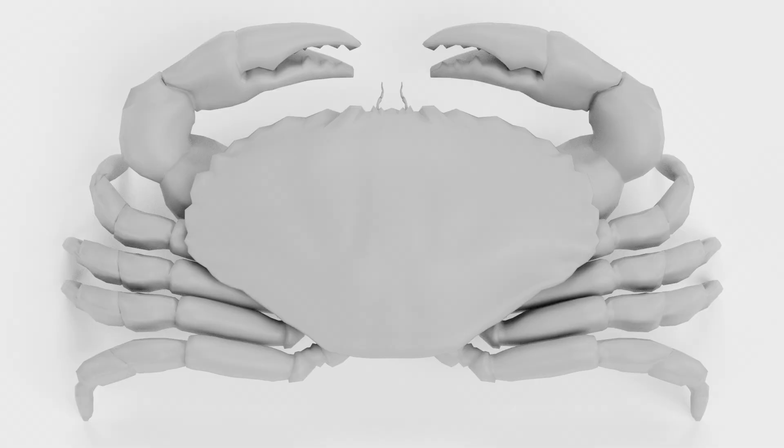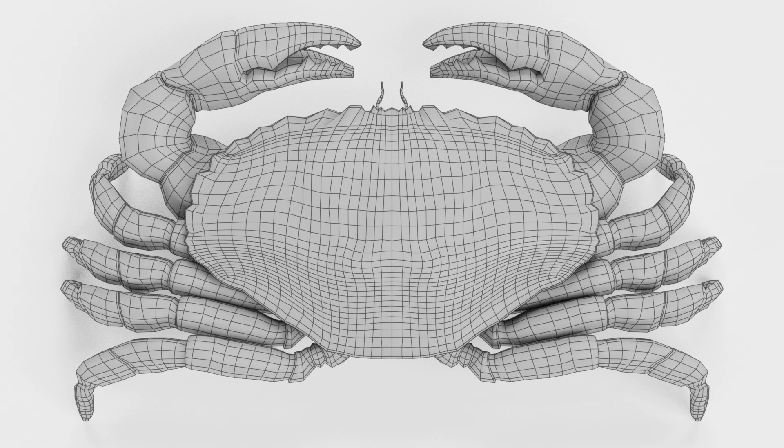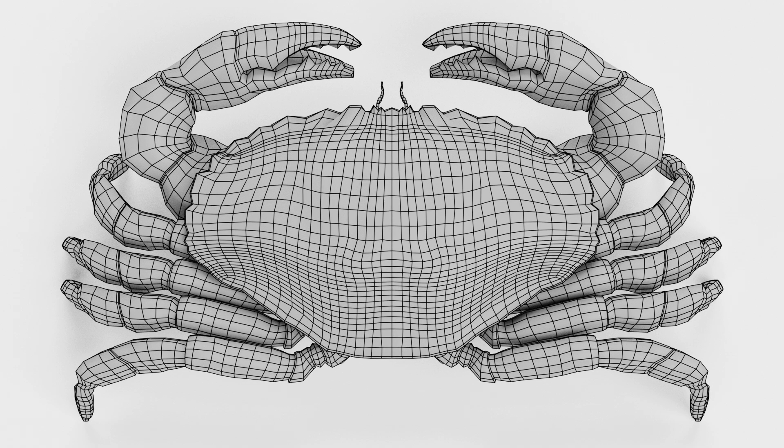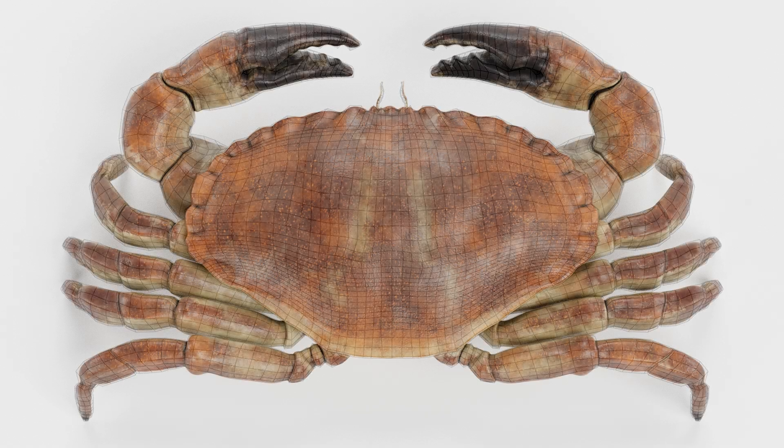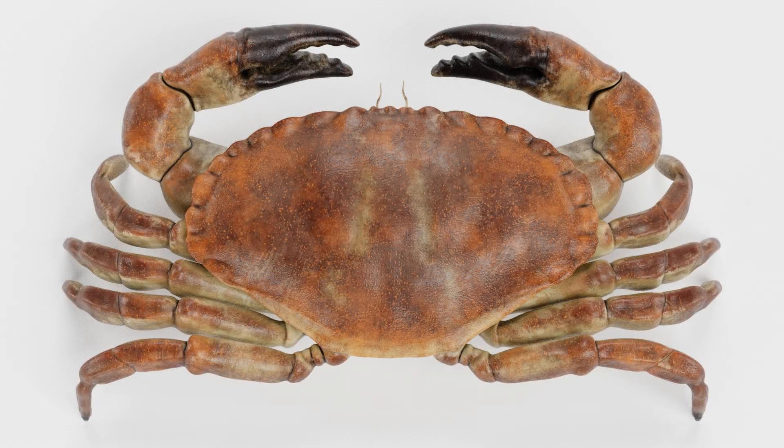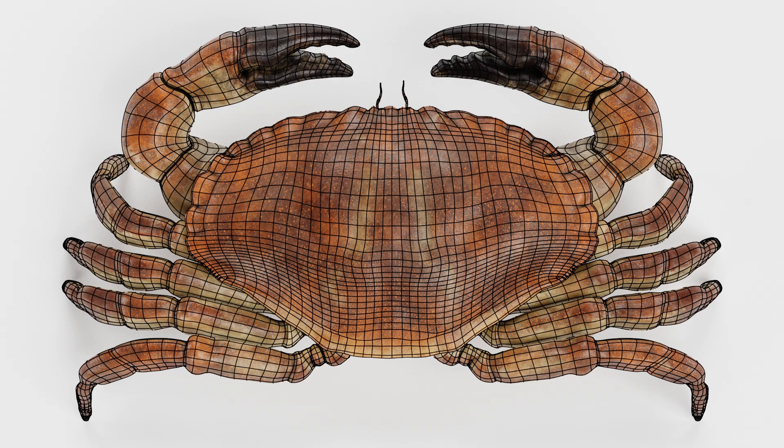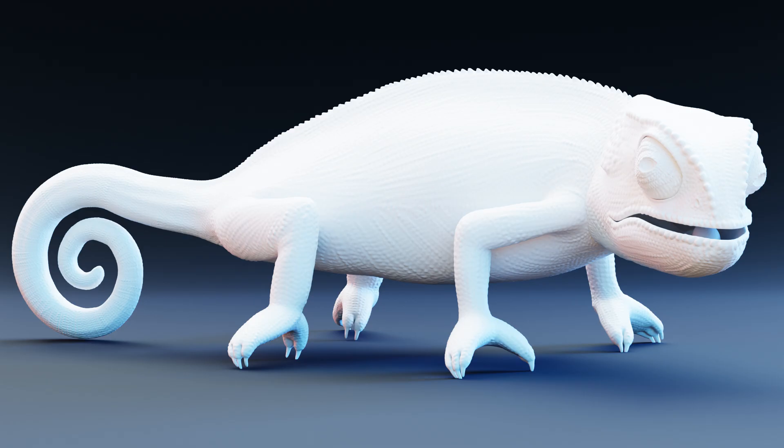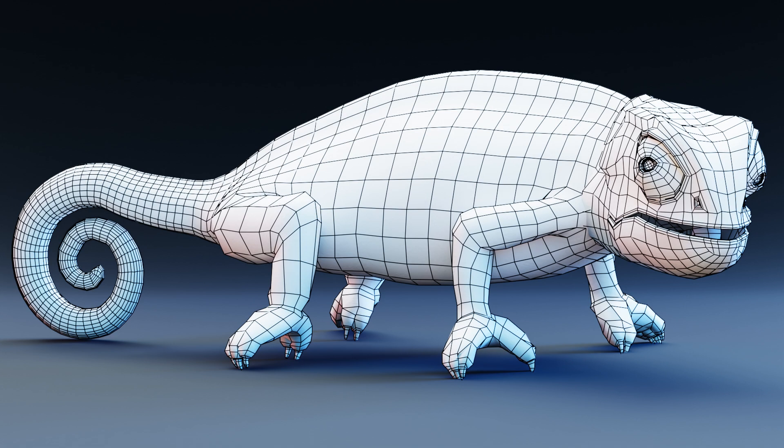Your model's topology can vary a lot, but if you want it to be easy to work with, it's important to keep it clean, free of unnecessary polygons, and optimized, especially if it's intended for animation. And what better way to showcase your hard work than with a high-quality wireframe render that highlights the model's topology.